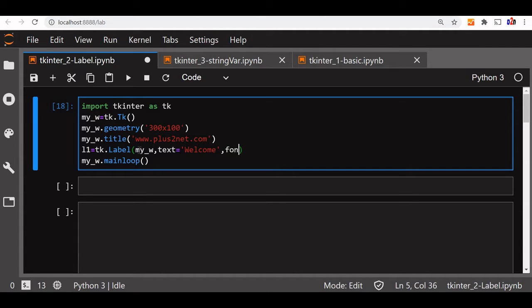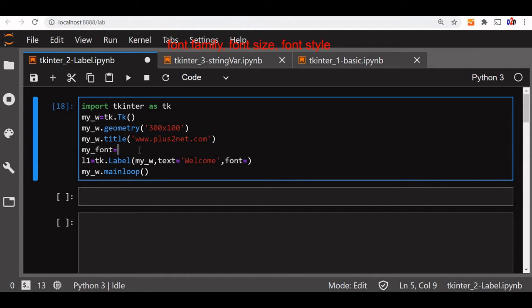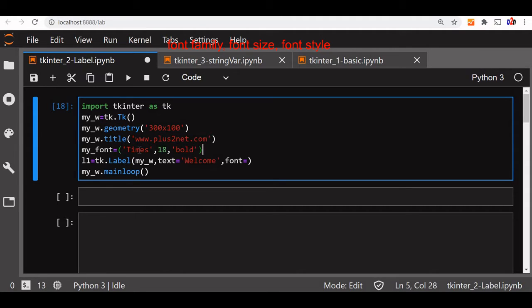Now in that font, font equal to, we will declare a tuple here. We will say my_font is equal to, inside tuple times. Now let us say size is 18, then style is bold. This we will assign it here, my_font.